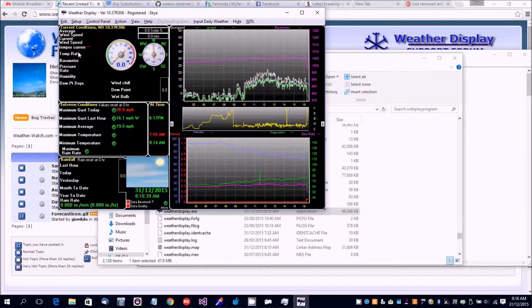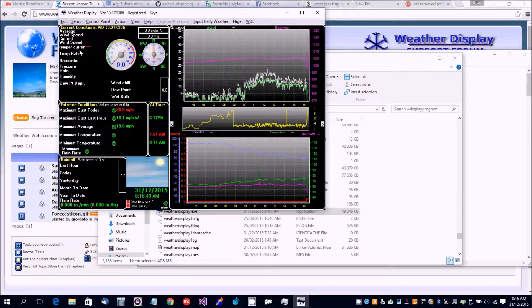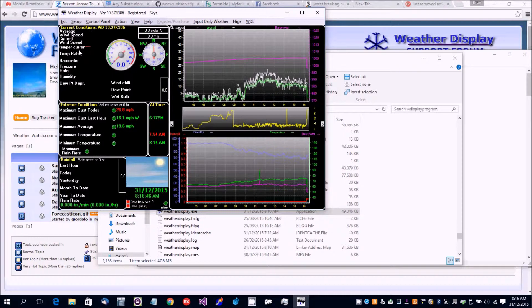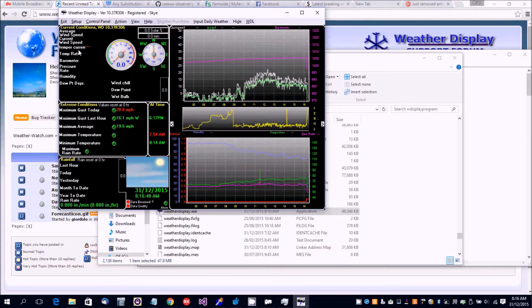And there we go - 'temper current' - that's using the new language that I put in the file.